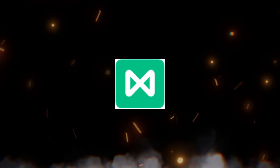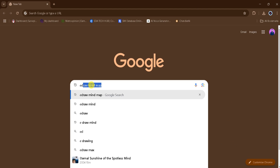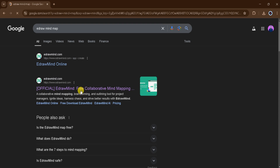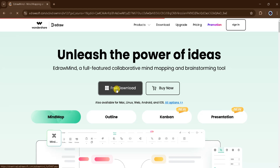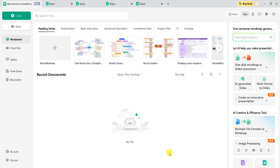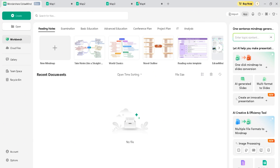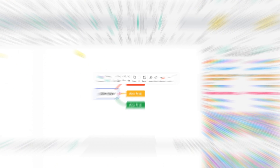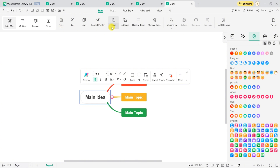The fourth in our list is eDrawMind. Go to Google and search eDrawMind and then click the very first link. The link is also provided in the description of this video. This is the homepage — we can download for free. After downloading, install the app and open it. This is the main dashboard of eDrawMind, from where we can create a new mind map. This is the main canvas of eDrawMind. This tool has more features.